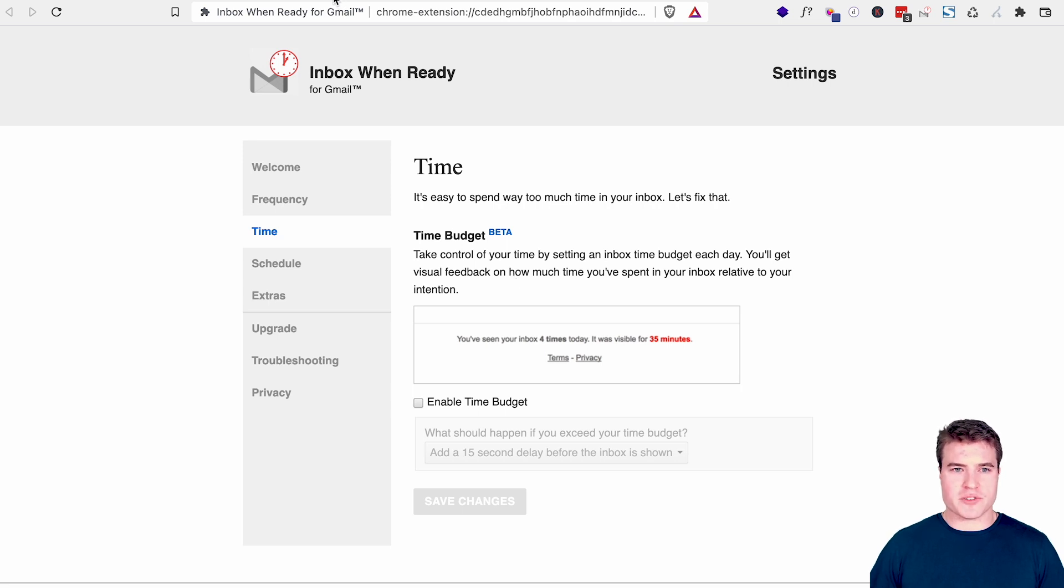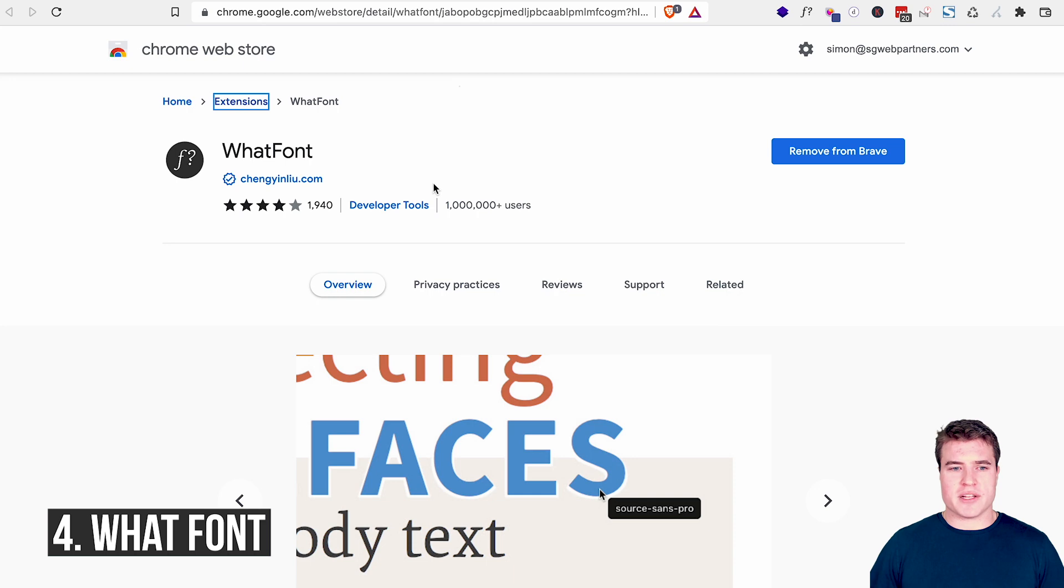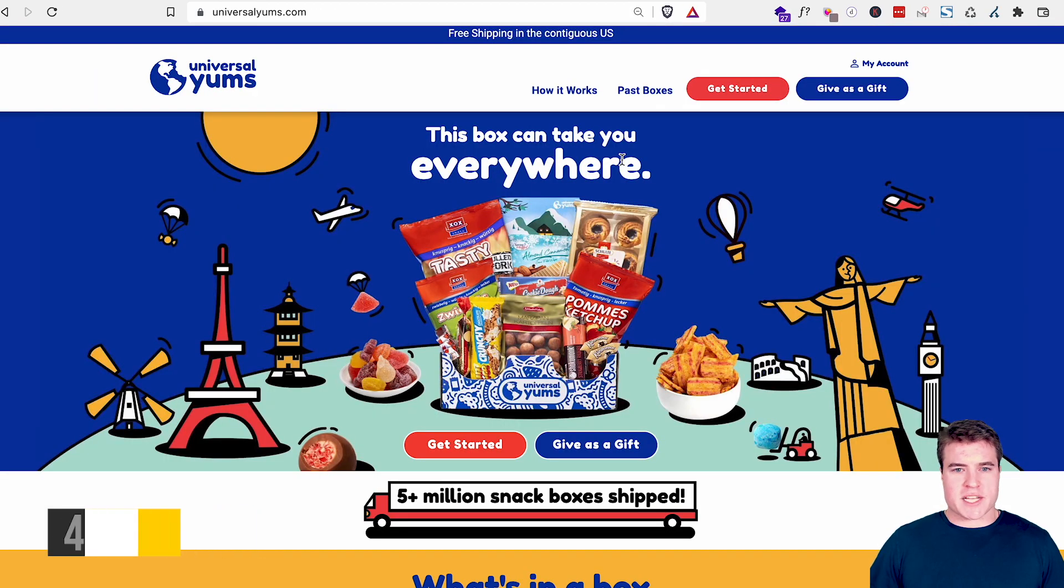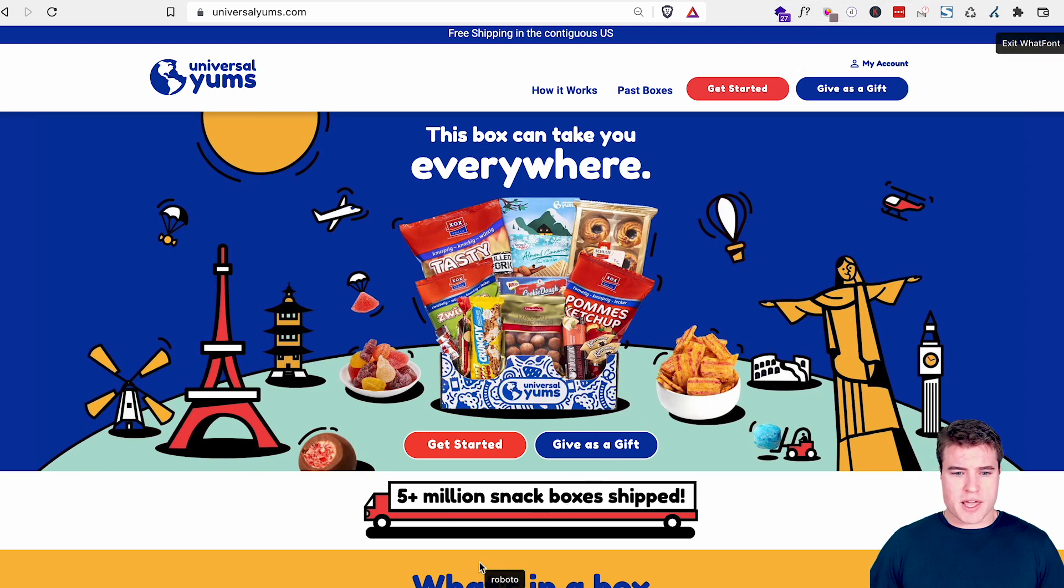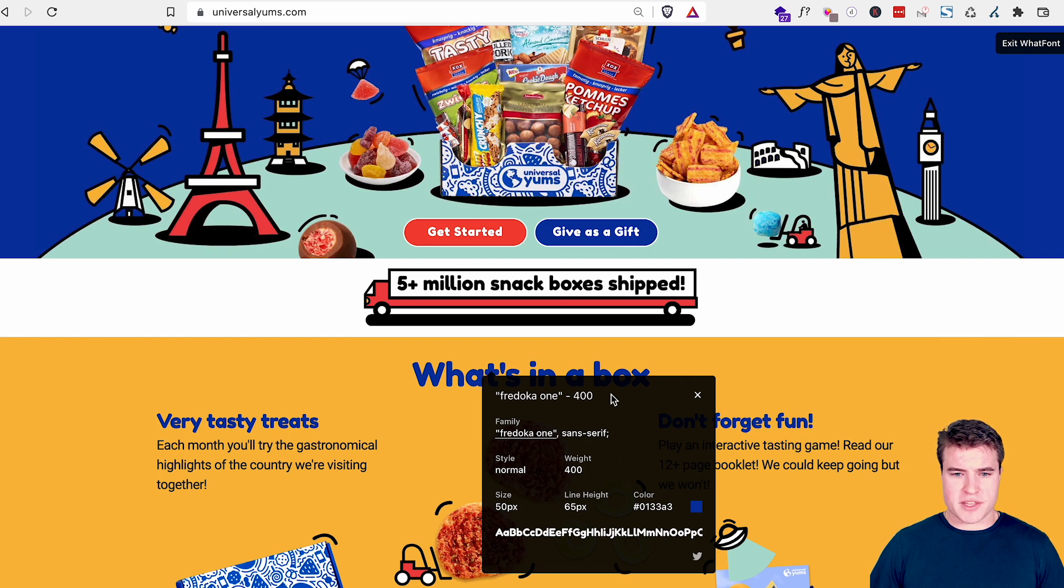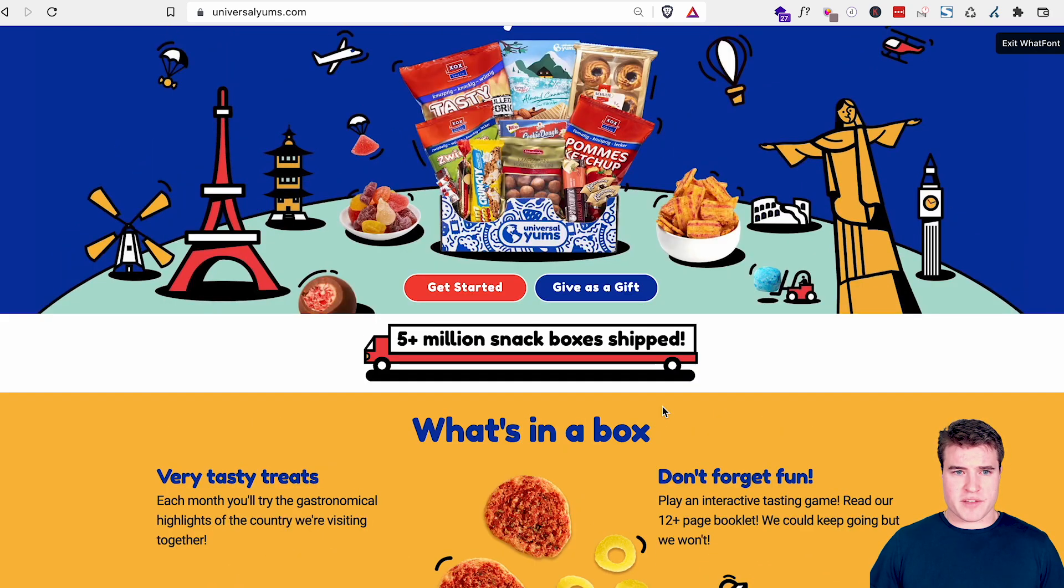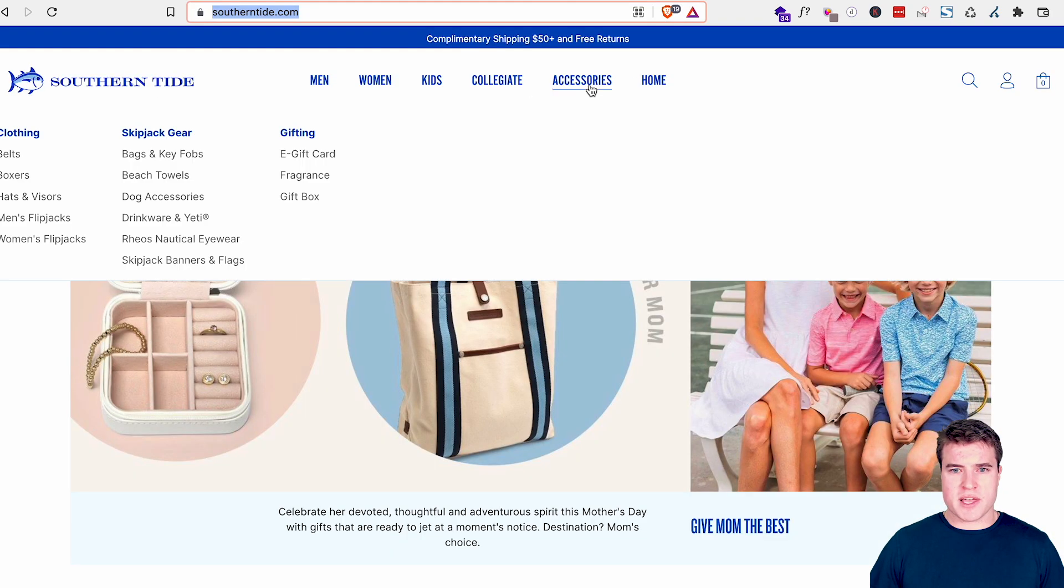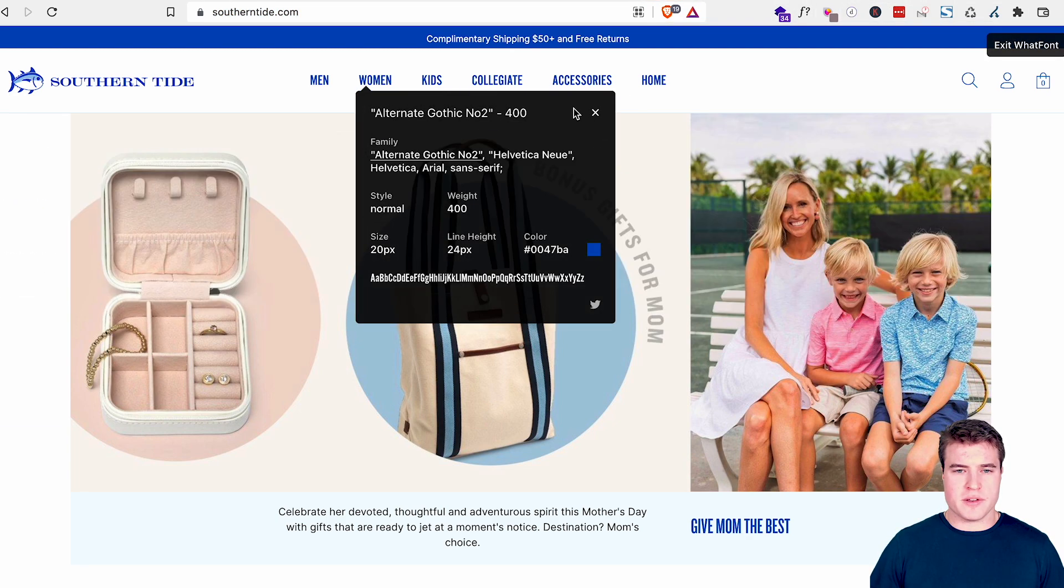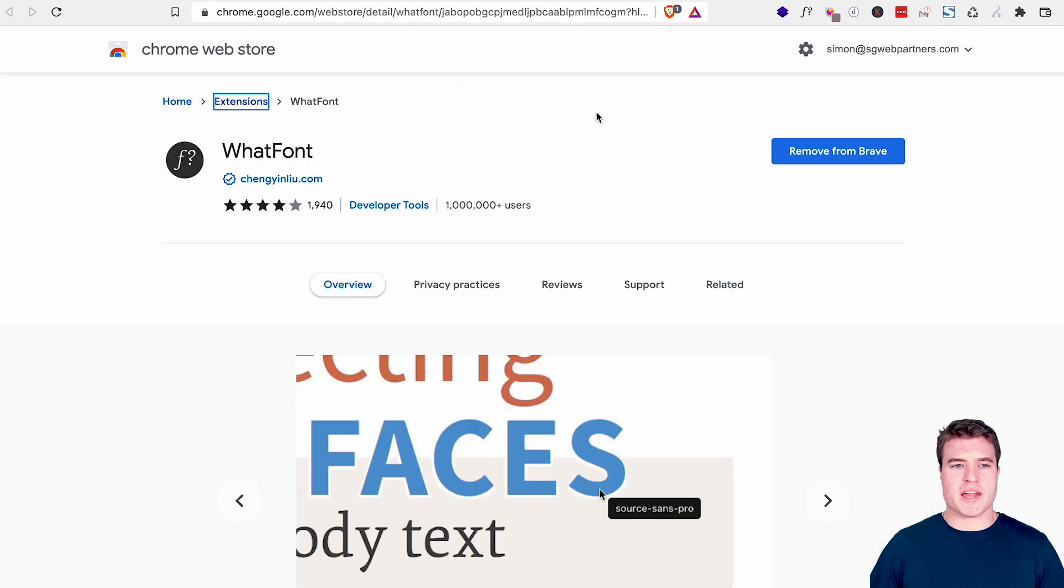The next one we're gonna go over is called what font. So what font is nice if I'm on a site that I like like this, I can quickly click this what font, and I can see, okay, here is the font that is used here. And I can know the font, the weight, the size, the height, the color. Super helpful if I'm on different sites and I want to figure out what font is using that catches my eye or maybe that I like. That is called what font.